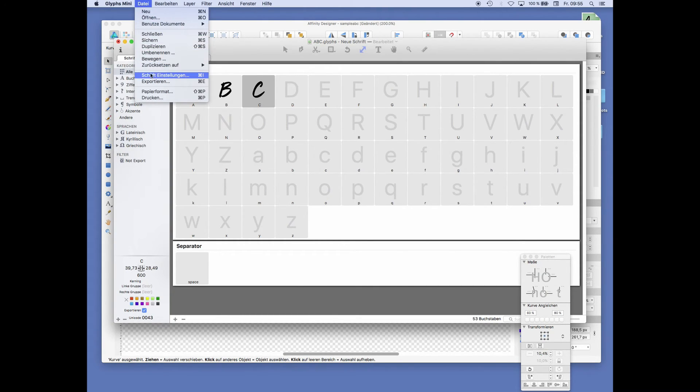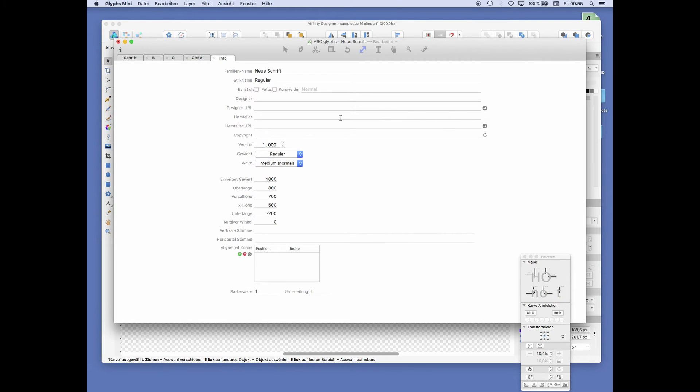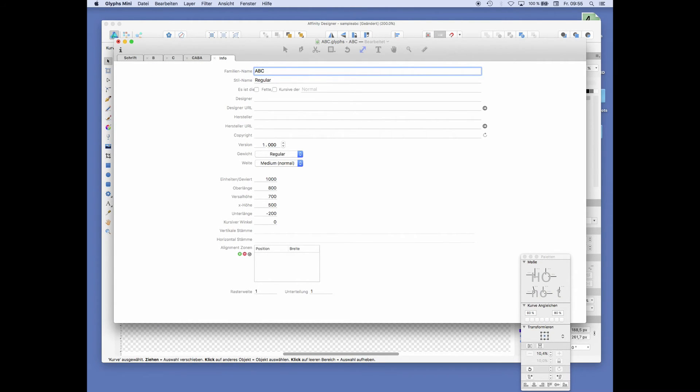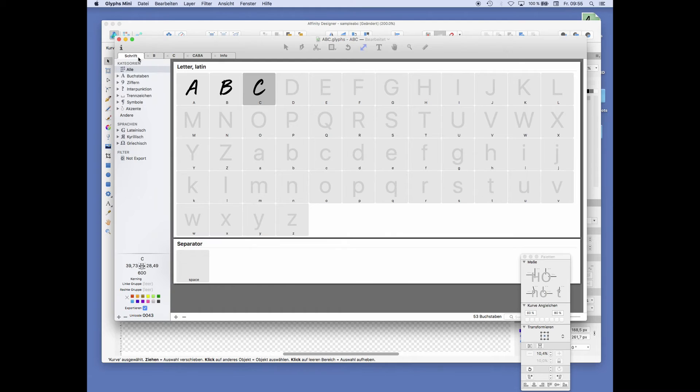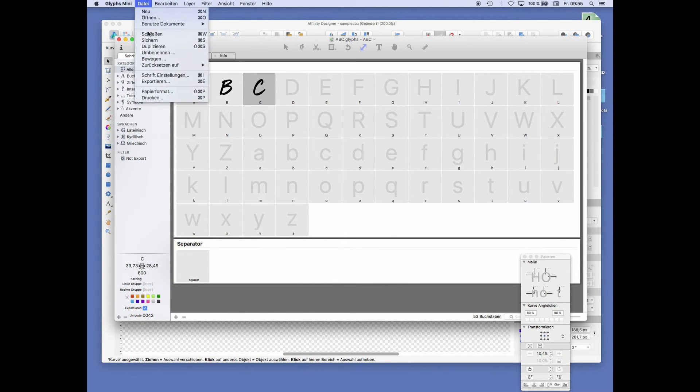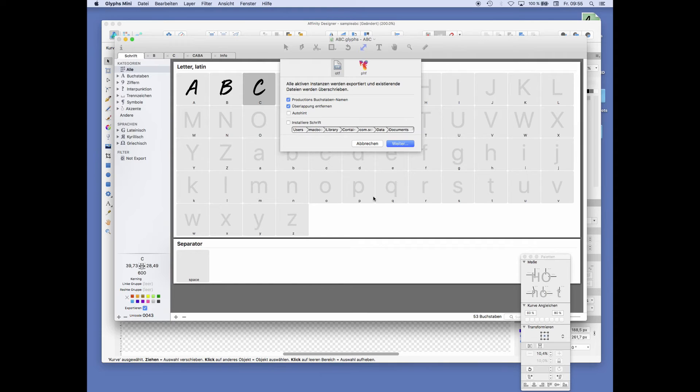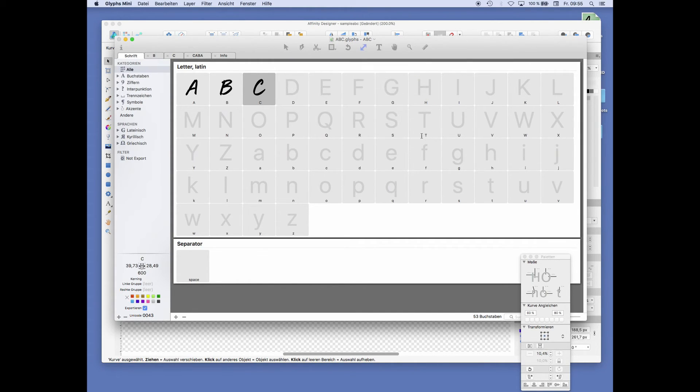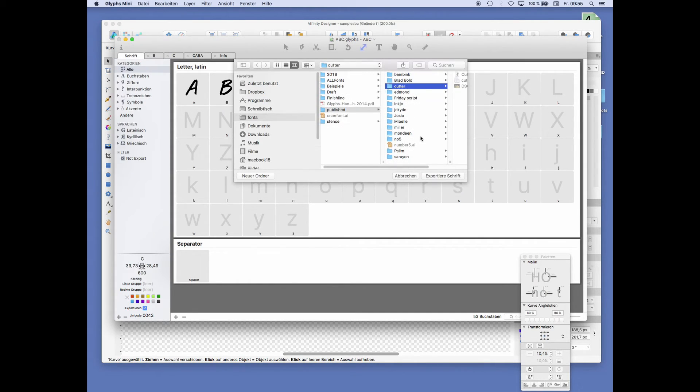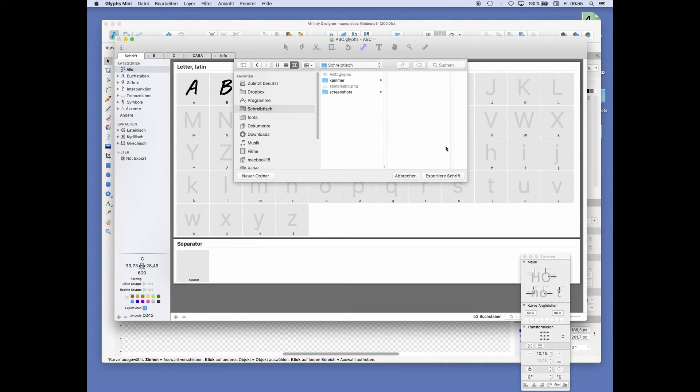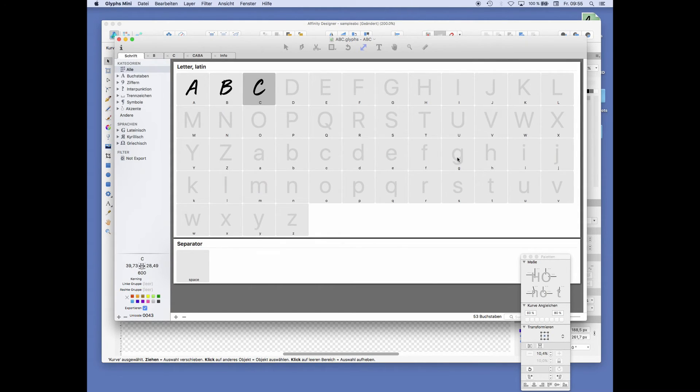First of all, we have to give this thing a name. We still call it ABC. Save again and go to export. And just export to OTF file.